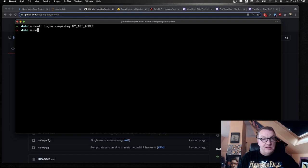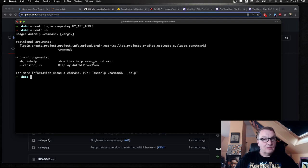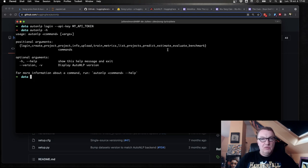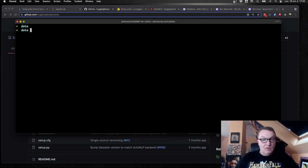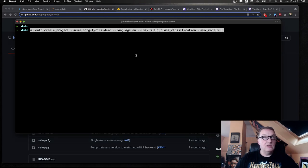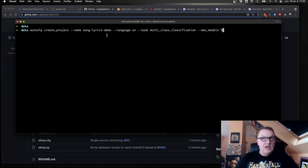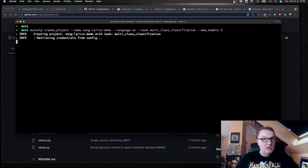And let's take a look at some of the options. So login, done that. Create project. Project info. Upload. Train. Metrics. We'll look at a few of those. So first of all, let's create a project, which is pretty simple. So AutoNLP create project, project name, language, task you want to work on, and the number of models. So I'm going to go and do this. So project has been created.